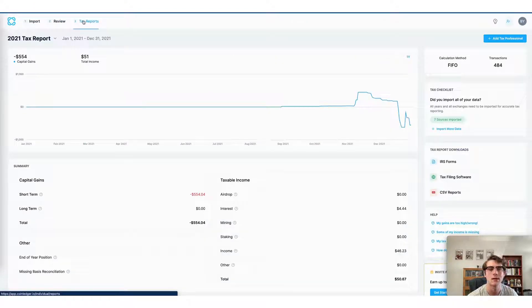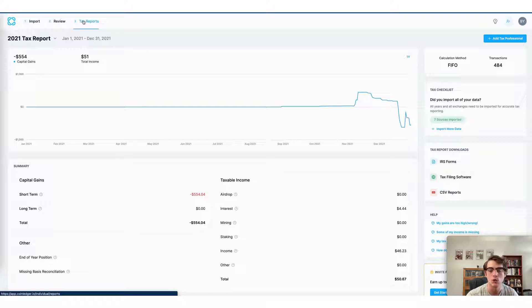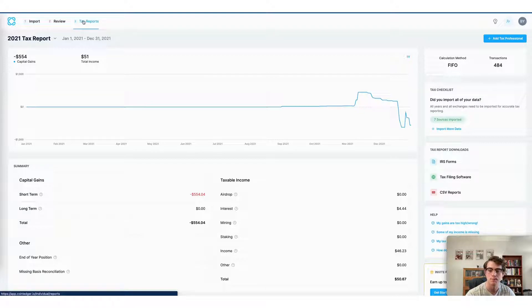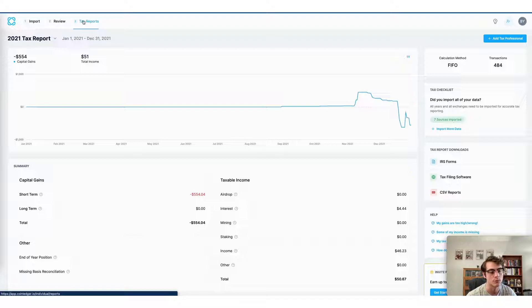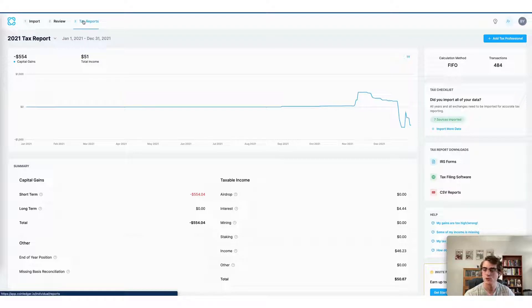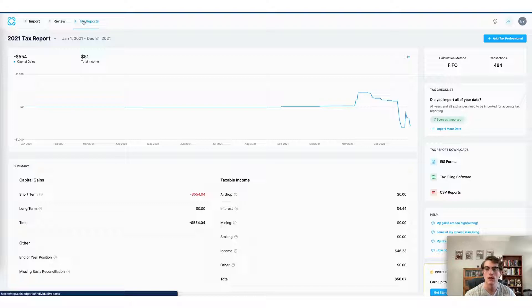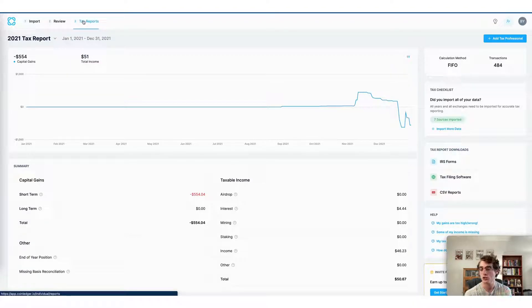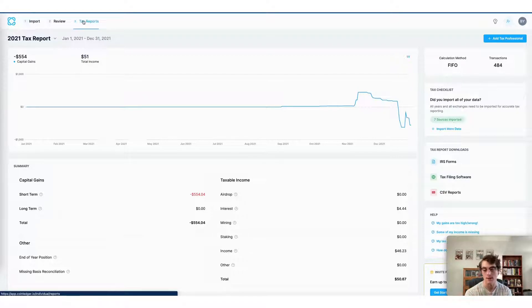Now on the tax reports page of the CoinLedger app, you can view and download your tax reports and begin the process of filing your crypto taxes using CoinLedger. Now the first thing to note is that there are three ways to file your crypto taxes using CoinLedger. The first is the most straightforward.